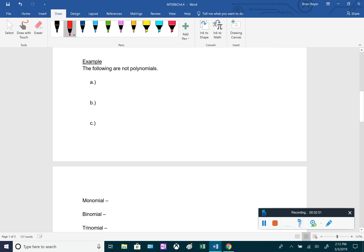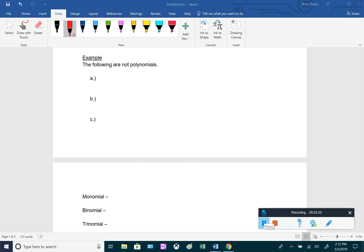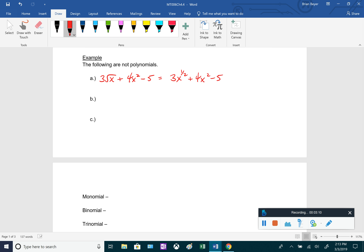Some examples that are not polynomials: 3 times the square root of x plus 4x squared minus 5 is not a polynomial, because we can rewrite the square root as 3x to the one half plus 4x squared minus 5. An exponent of one half is not a whole number, so that is not a polynomial expression.